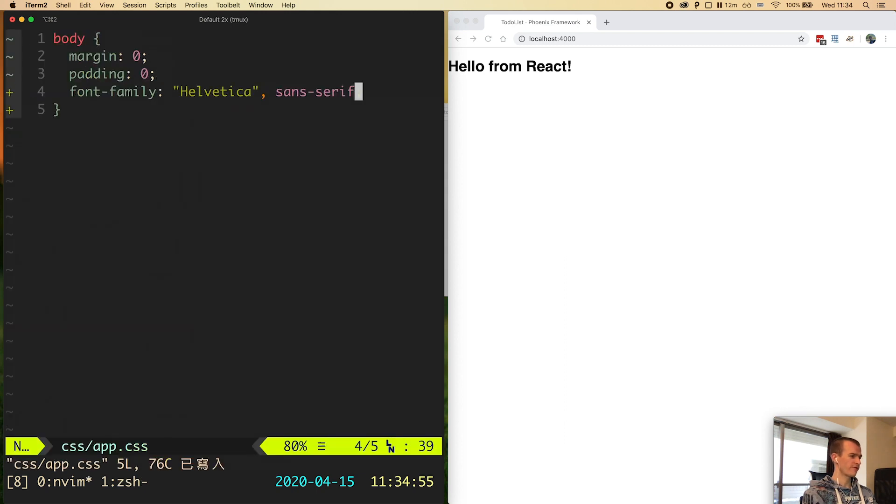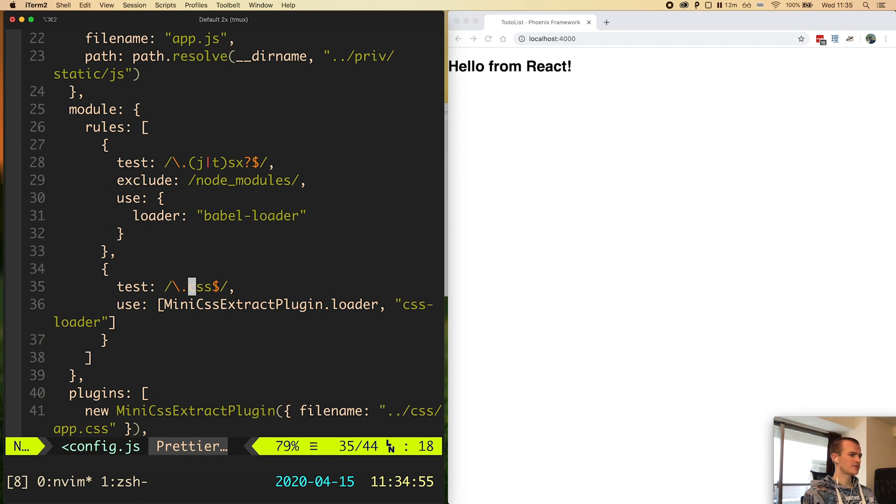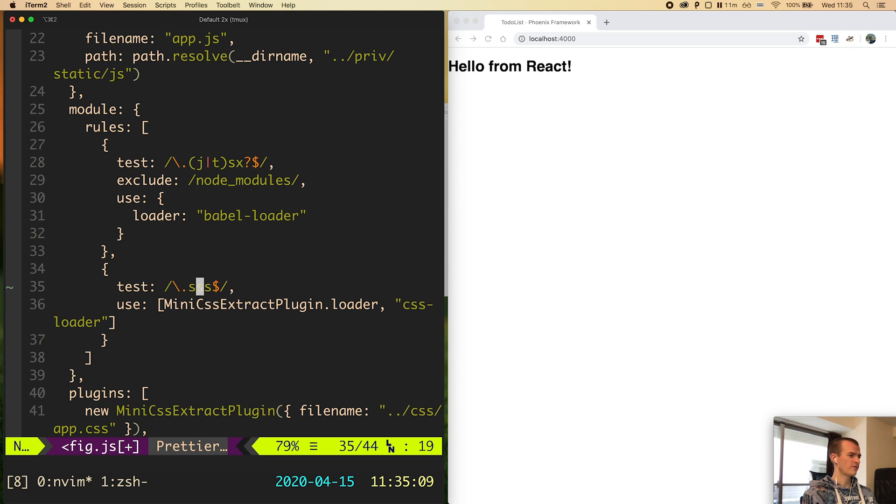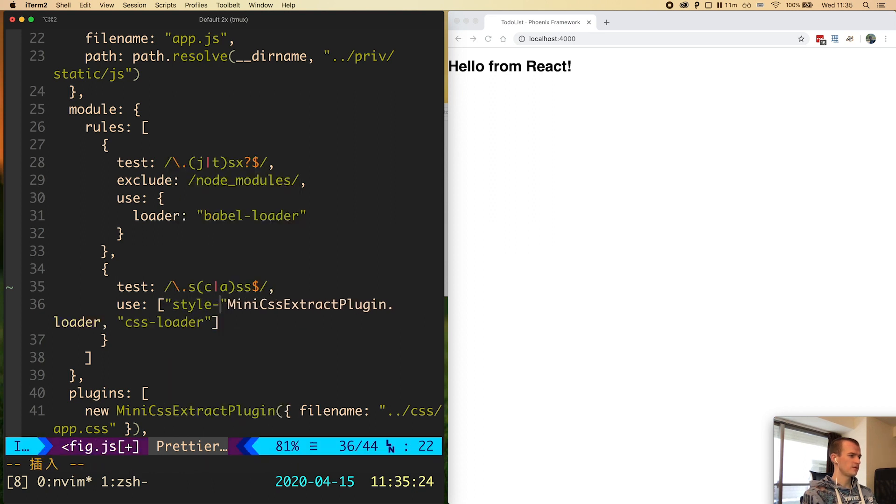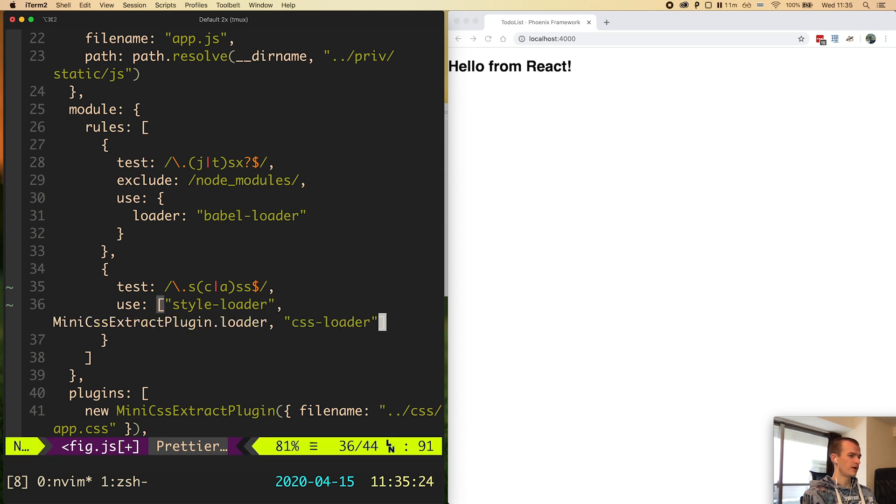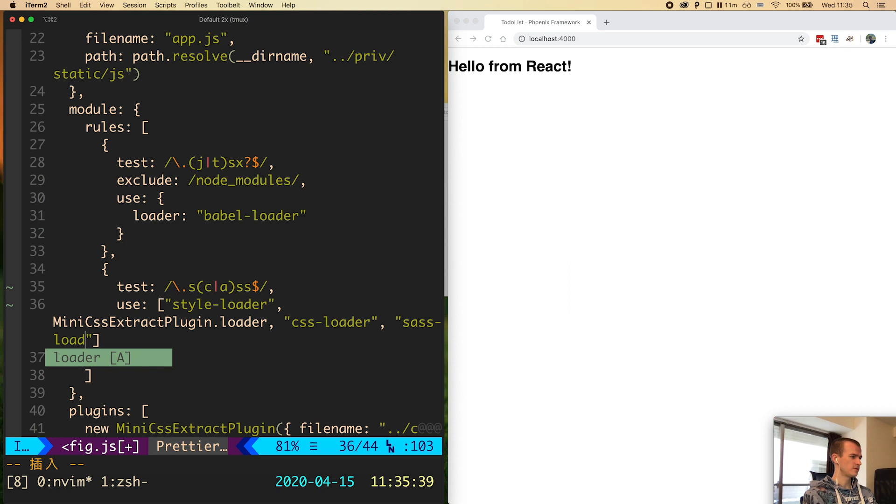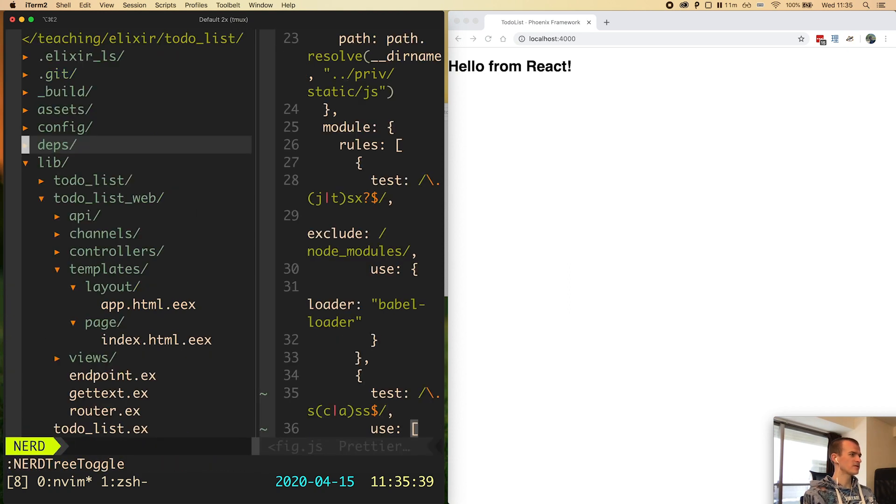Let's flip back to the Webpack configuration. In this section we need to first update the regular expression. Right now it only accepts CSS files. We know that Sass comes with the extensions dot sass and dot scss. First I add an s and I swap the c for a group that accepts either c or a. I save the file and in this loader configuration we need to first add style-loader. This goes before mini CSS extract plugin. In the end I add sass-loader.